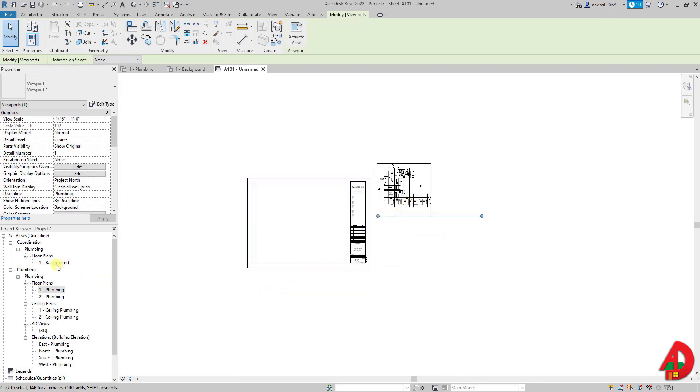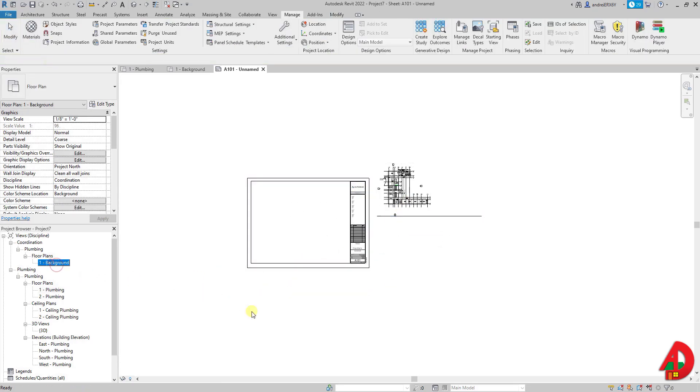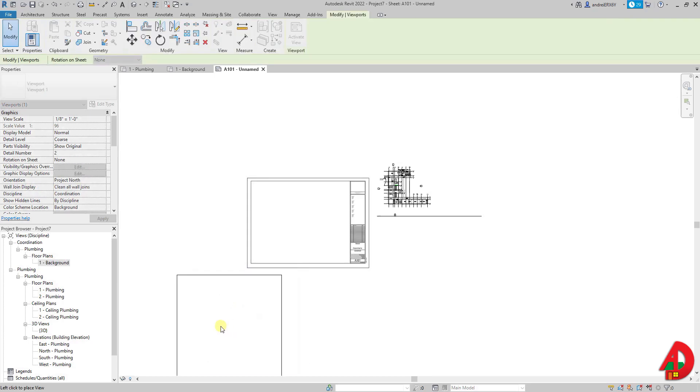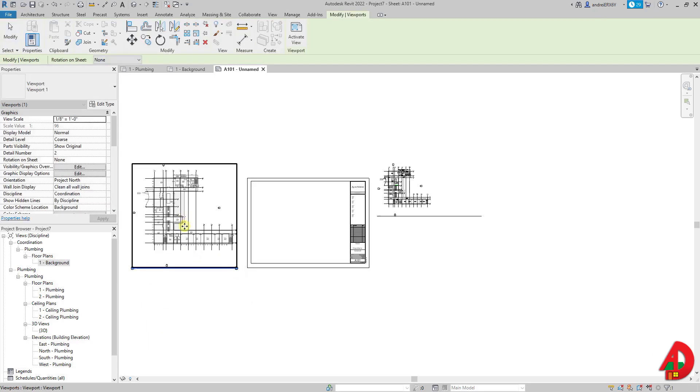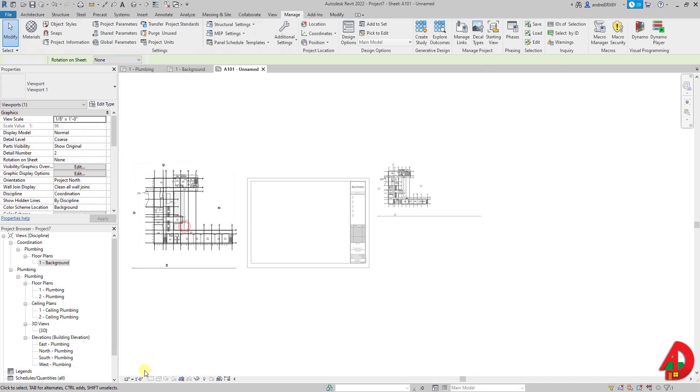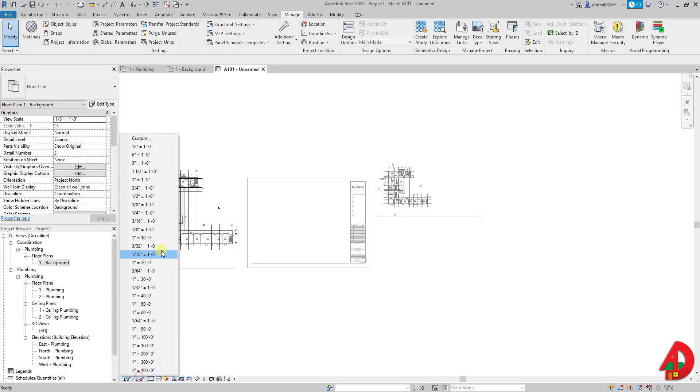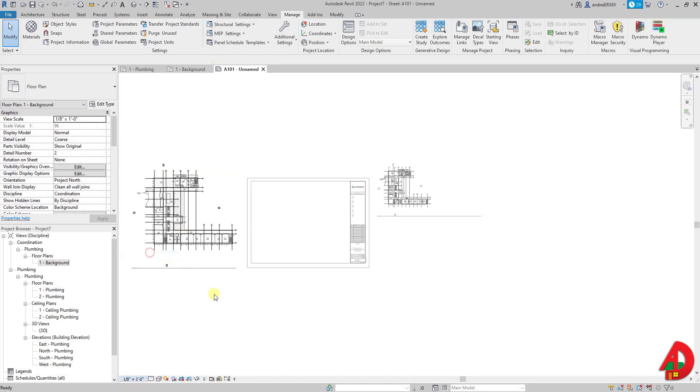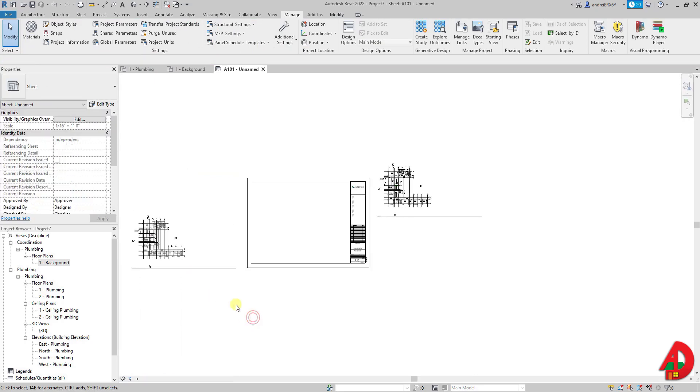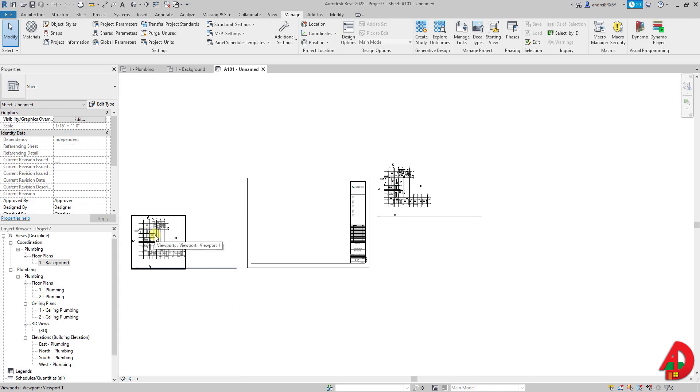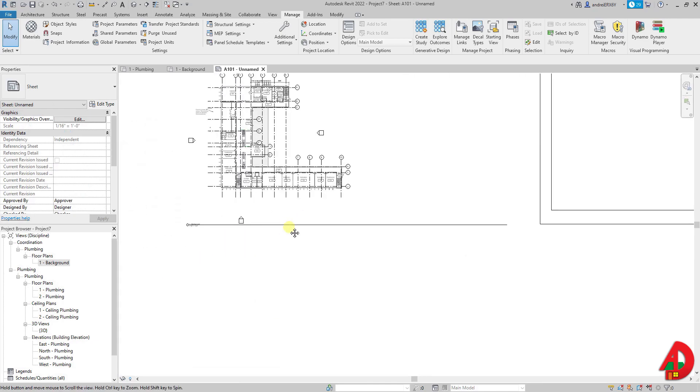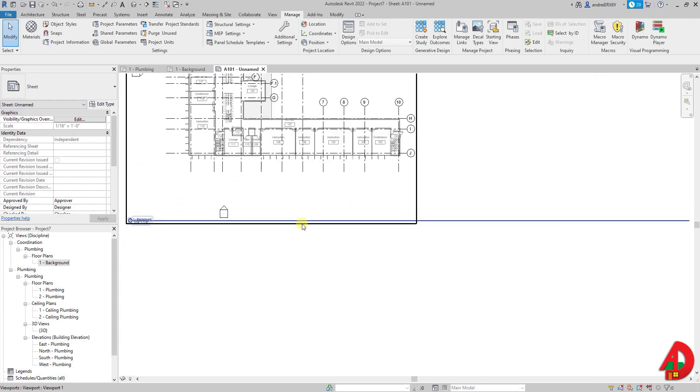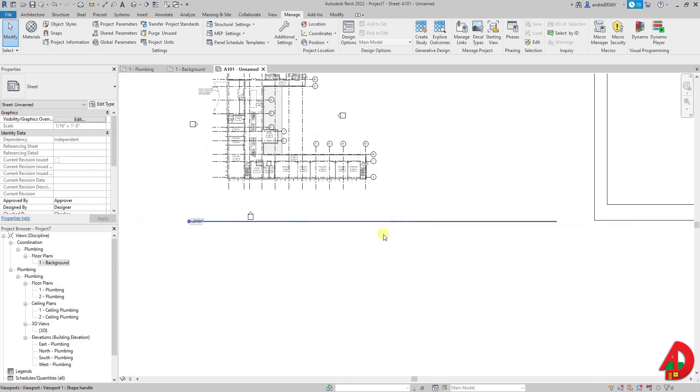Now I will bring level 1 background and drag it in the same sheet. Same procedure. Double click to activate view. Set up the scale to 1 over 16. Double click anywhere outside the view. I am not going to need the viewport so I will drag it down somewhere around here.